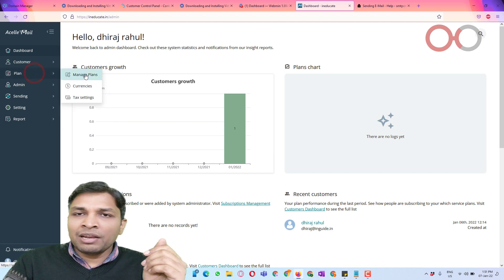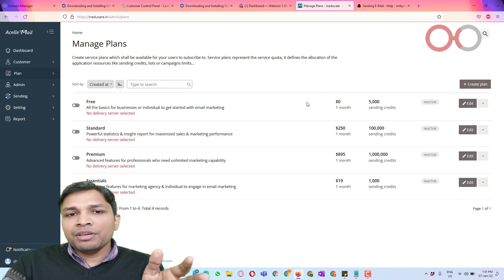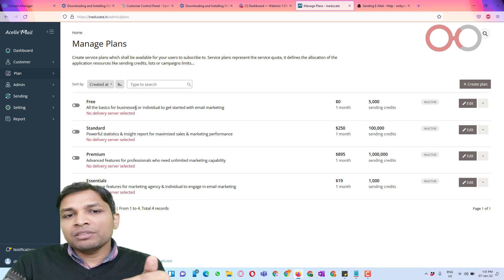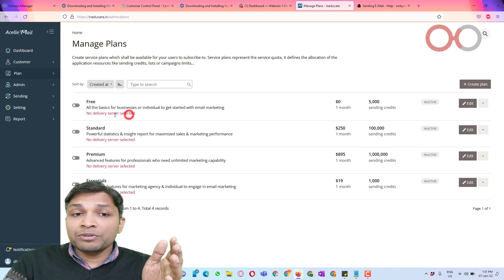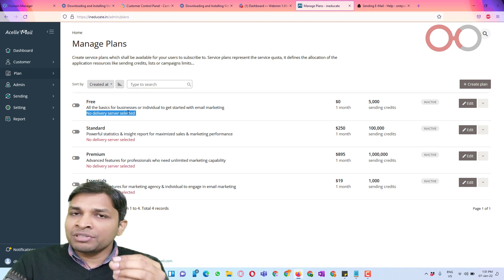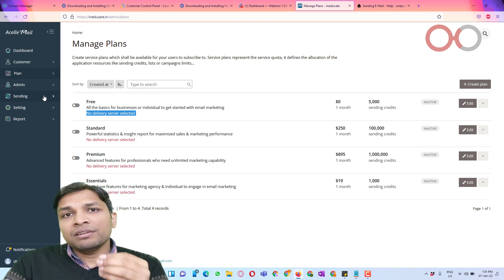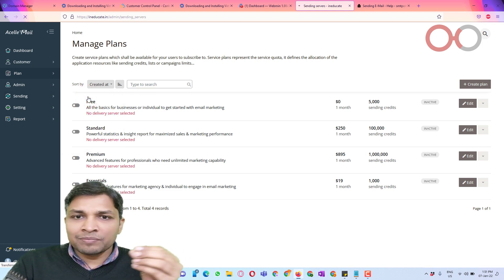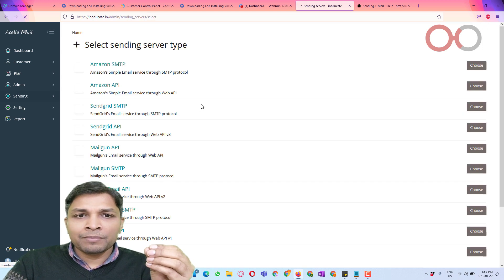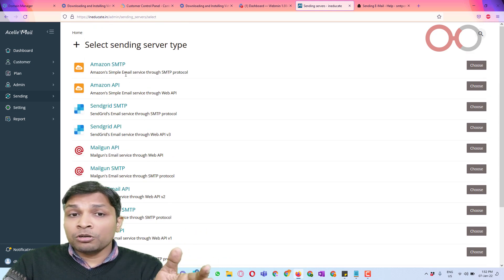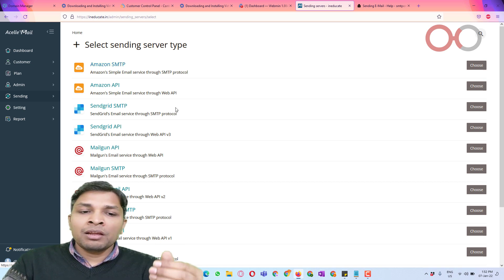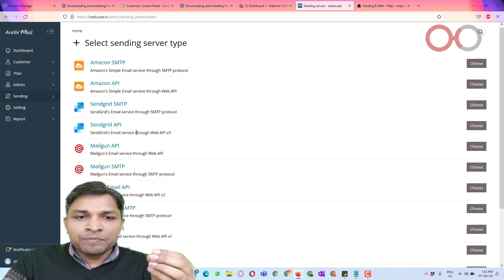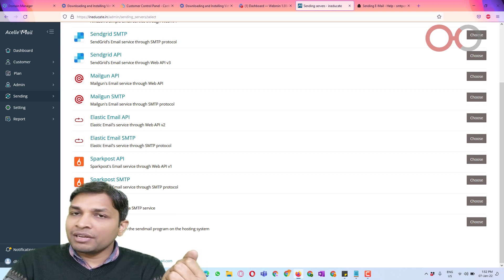So first of all go to plan and then next go to manage plans. Now here you can see there are a couple of plans already listed, but you can see this is highlighted in red which says no delivery server selected and at present there is no delivery server present at all. So what I am going to do is to first add delivery server. So go to sending and then you have to go to sending servers. Now click on new server and then you will get many options and depending on which service you are availing you can select that option. In my case I am going to use postal SMTP.